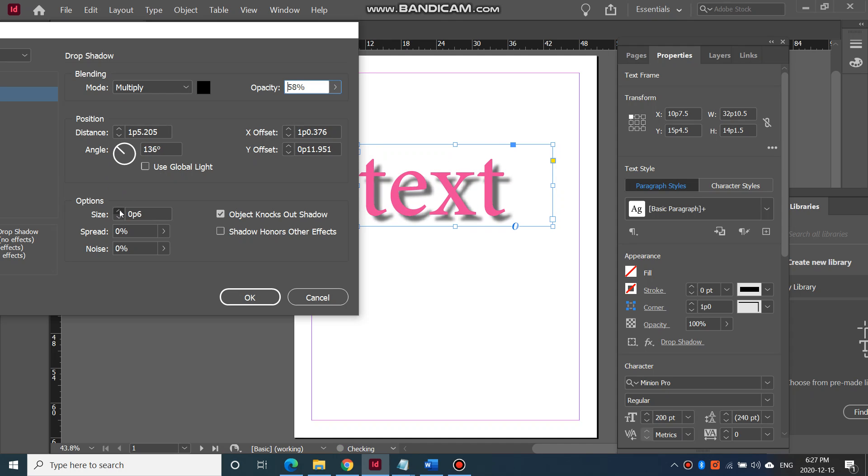And next you can change the size of it. The bigger the size, the blurrier it becomes.